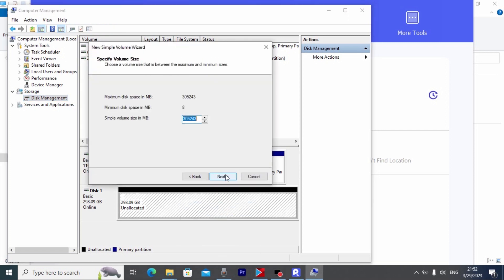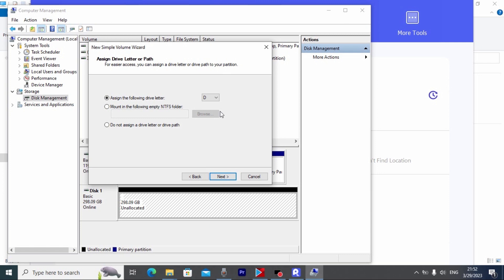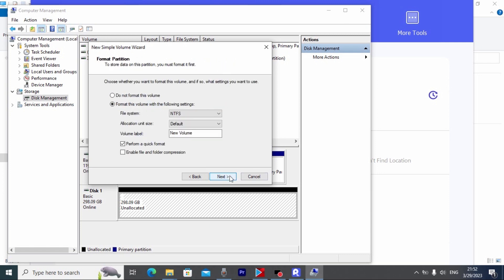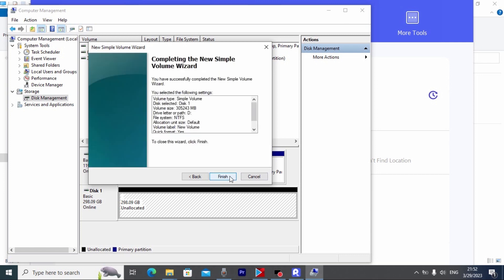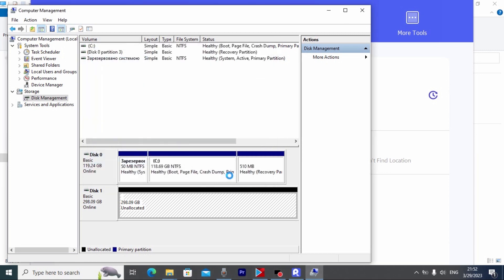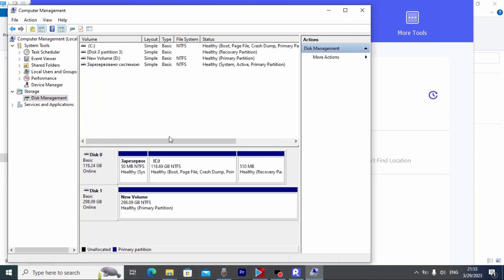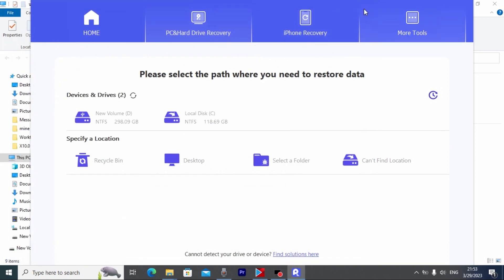Click next. It doesn't matter which letter you will choose. Next. And finish. And voila! The system can see the hard drive without any problem. Now we can close this window.